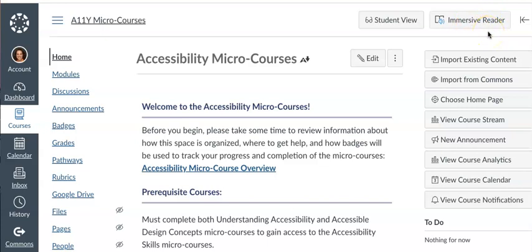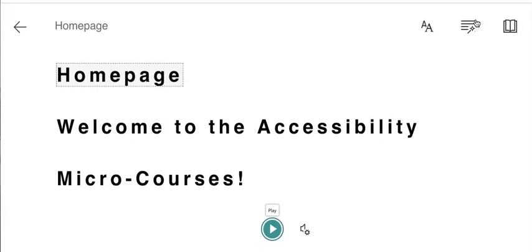In order to turn on Immersive Reader and use its features, first you will click the Immersive Reader button. Now you can see that your view has changed after opening the Immersive Reader application inside Canvas.